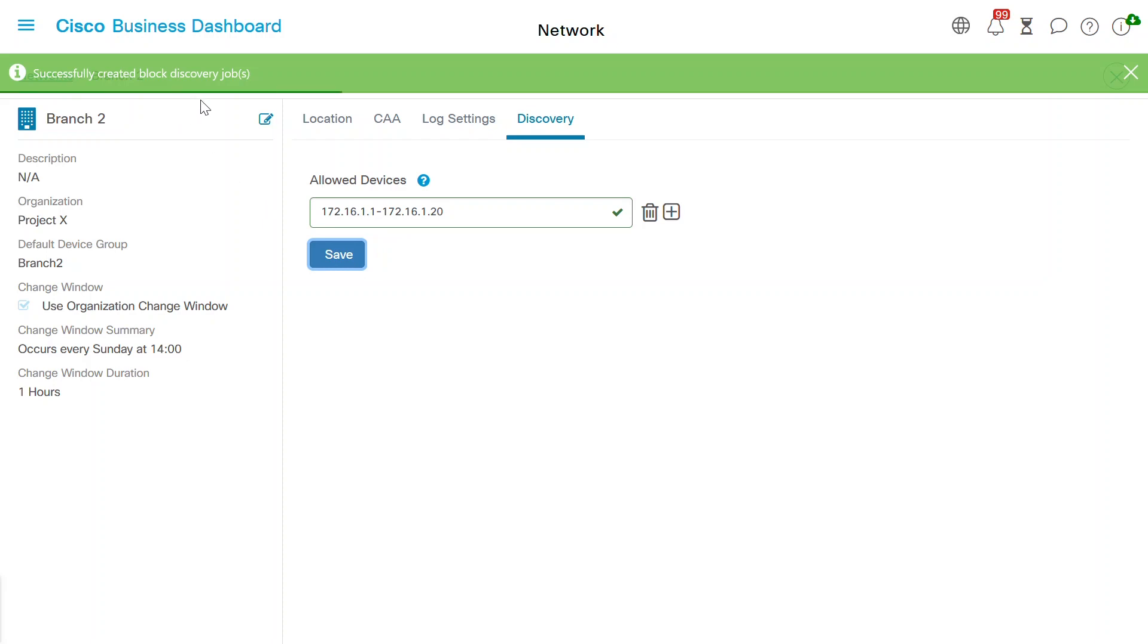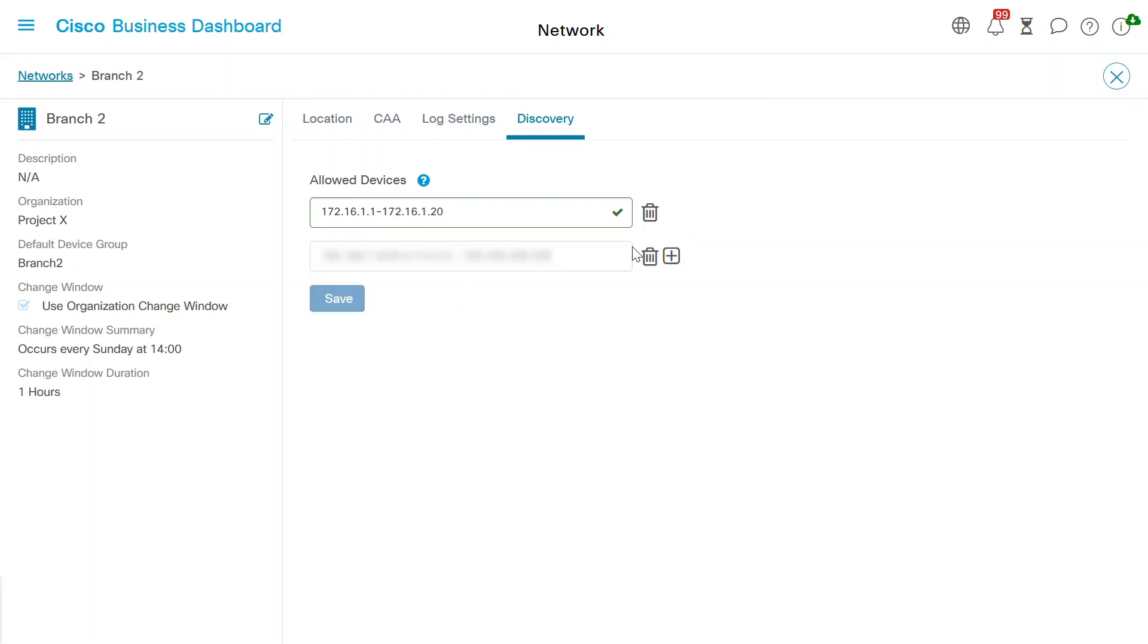Here, you can see one block discovery job has been created successfully. Most often, three or four entries will be used. If you want to add more, click on the plus sign. Conversely, you can remove entries using the delete button.